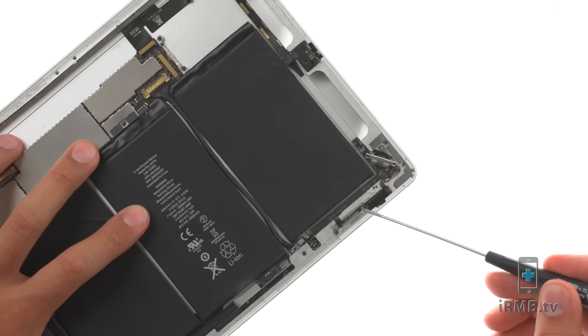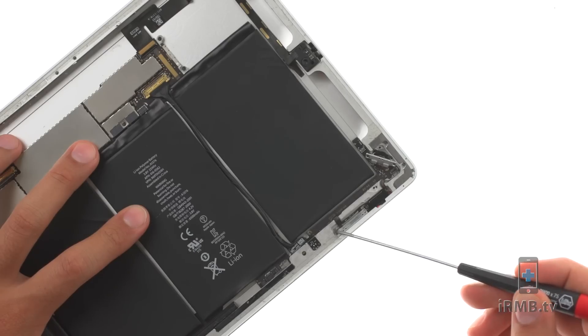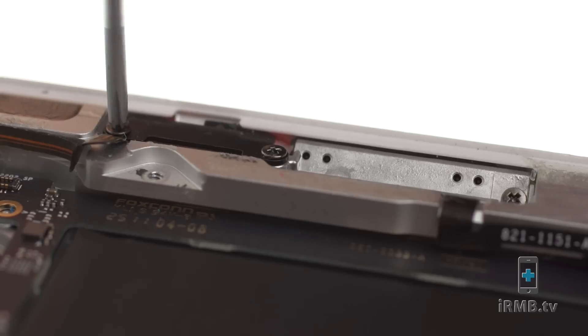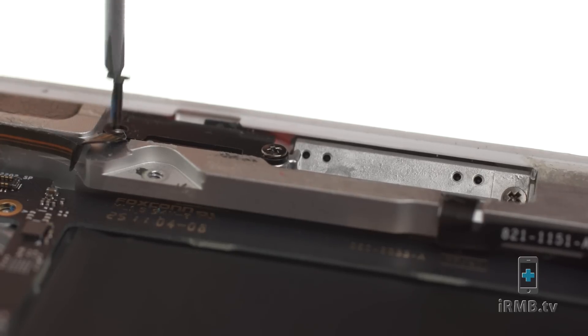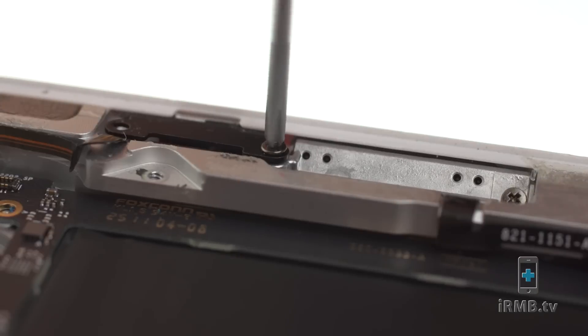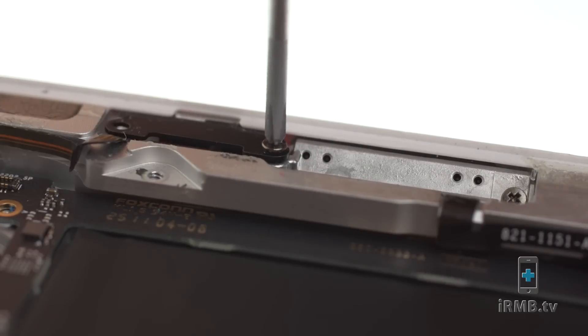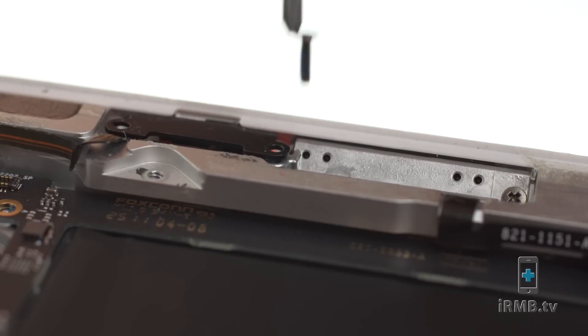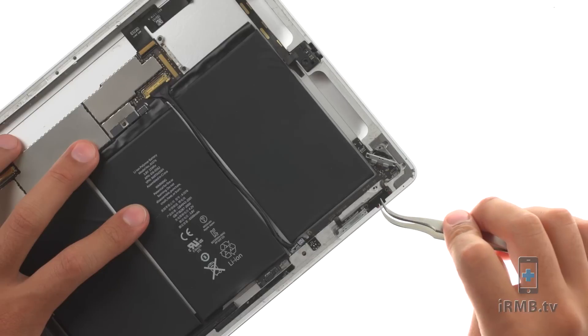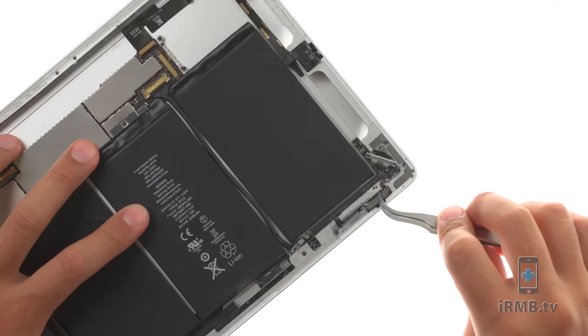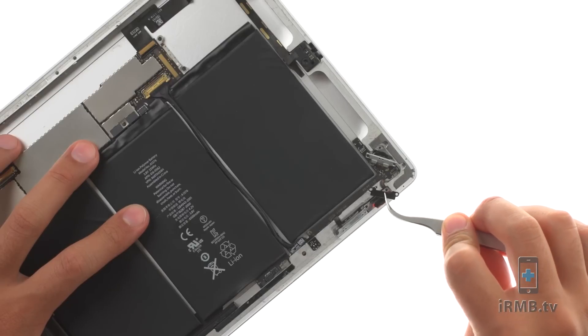Remove the following three Phillips screws securing silent and volume button bracket in place. Make sure not to lose small black bracket.